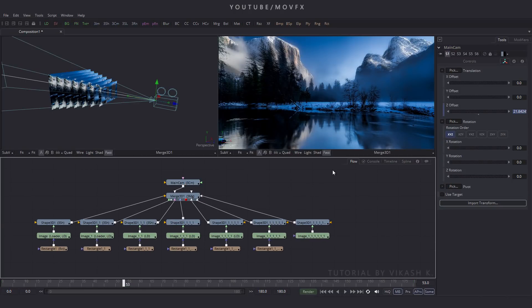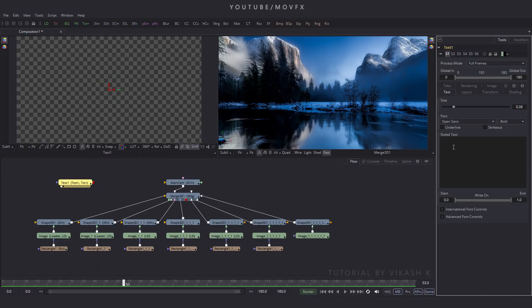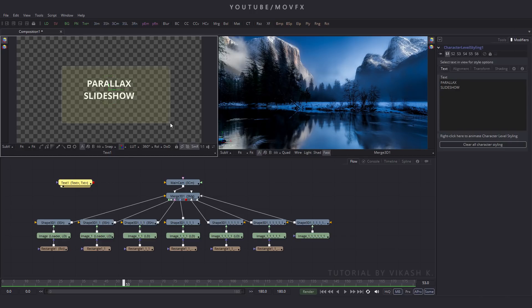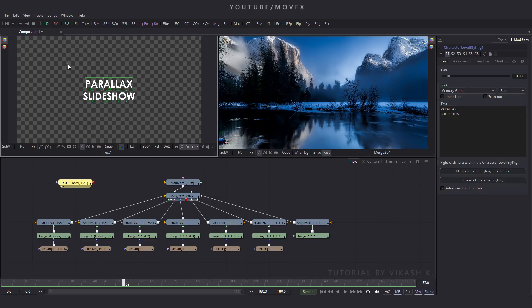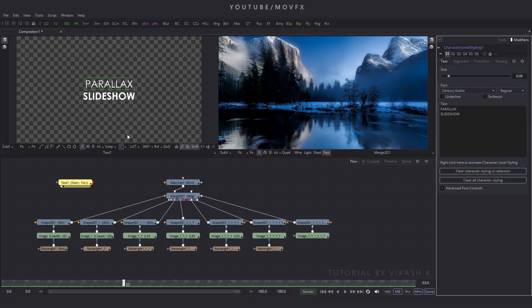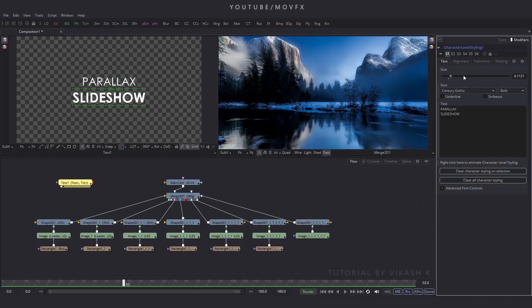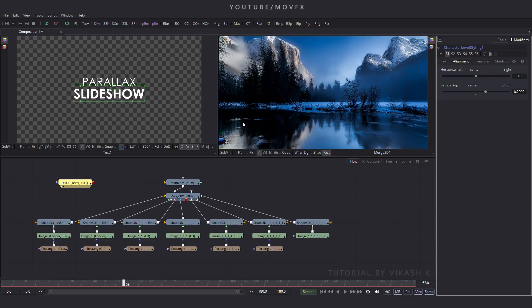Now add a text node — click on the Text+ button. Select this text, drag it to the viewer, and type 'Parallax Slideshow'. Select this text, right-click, click on Character Label Styling, go to Modifier, expand the option, and change the font style to Century Gothic. Change the style from bold to regular. Set the scale value for 'Parallax' and increase the scale for 'Slideshow'. Go to Alignment and set the alignment as needed.